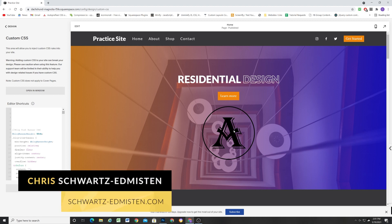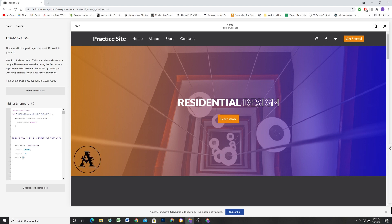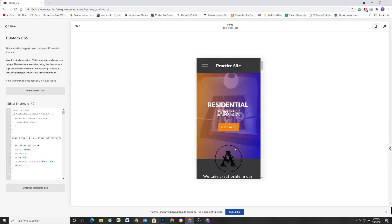What's up guys, Chris Schwartz-Edmondson here from Schwartz-Edmondson Web Design. In today's video we're going to be absolutely positioning an image block relative to the section so that we can ultimately create a cool logo overlay that sticks to the bottom of the section on all screen sizes.